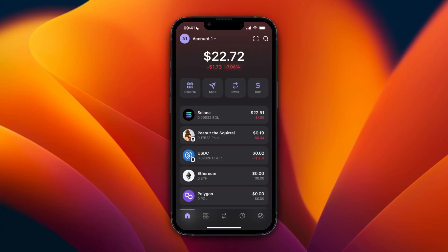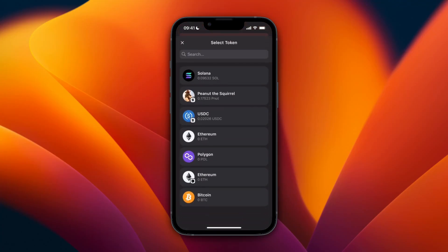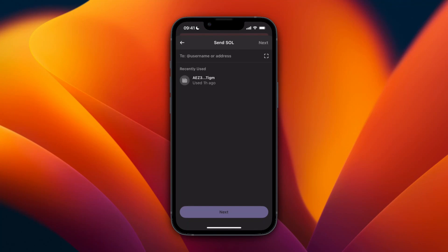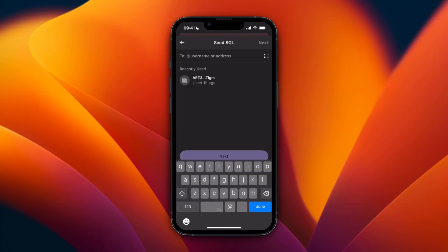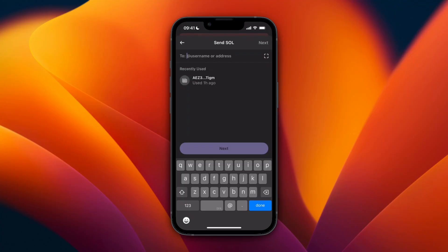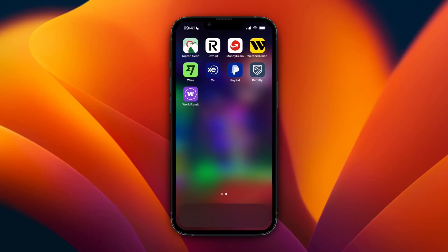To do this, open up Phantom wallet and click on Send. Then select the token you want to send — I'll select Solana. If you haven't done this before you won't have a wallet address saved, so click on the search bar and then open up the exchange that you want to send to.